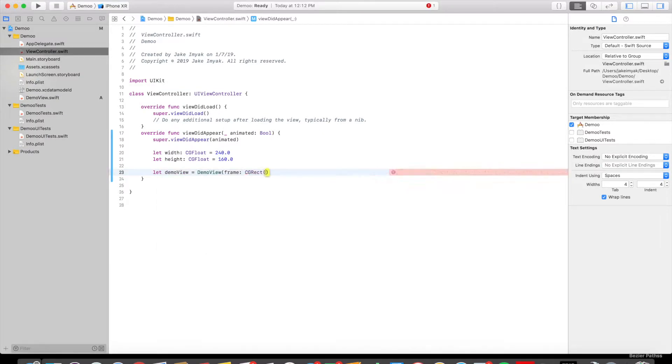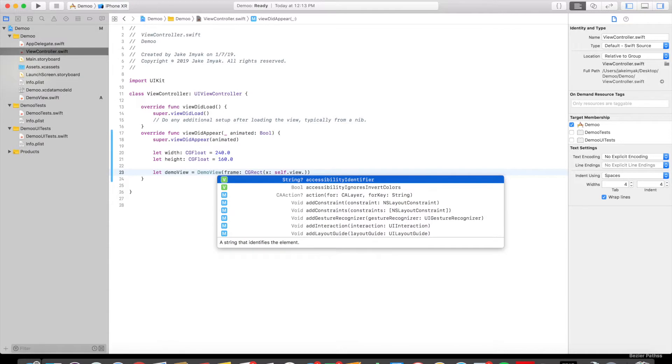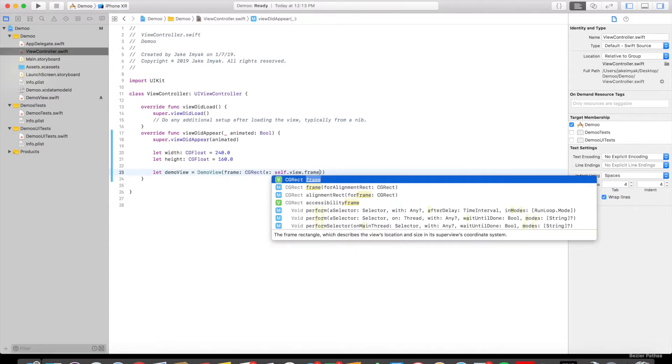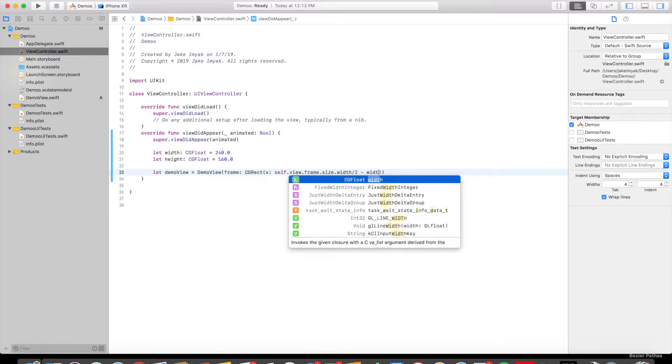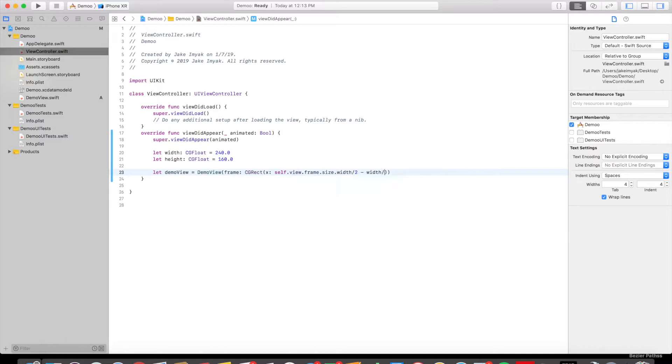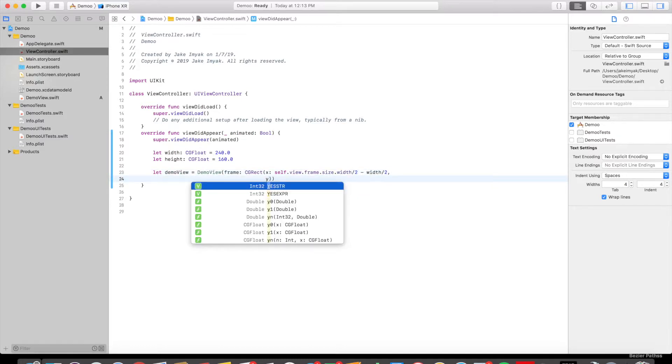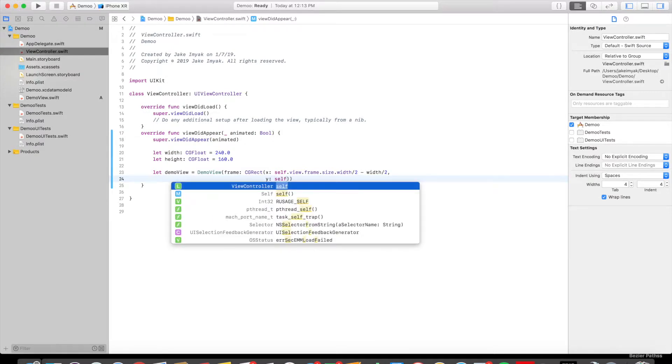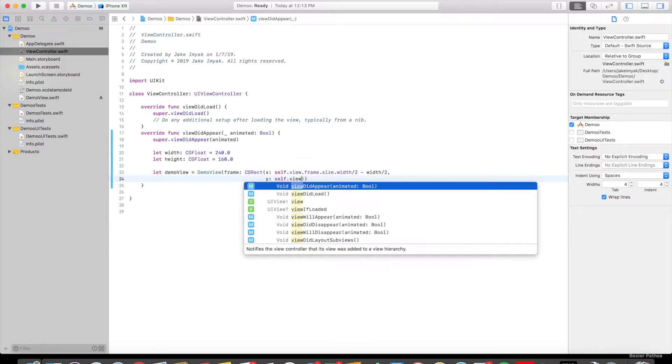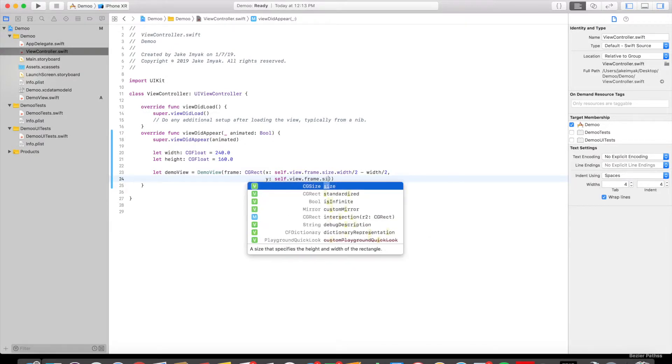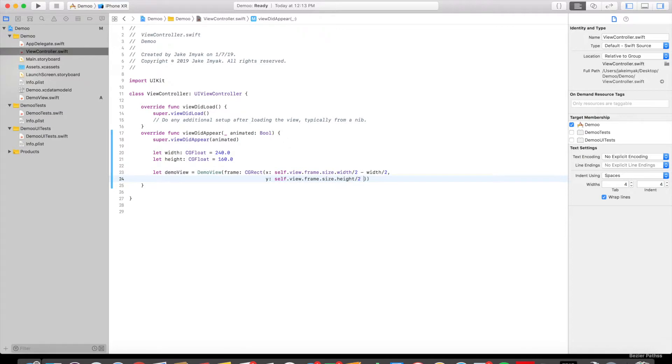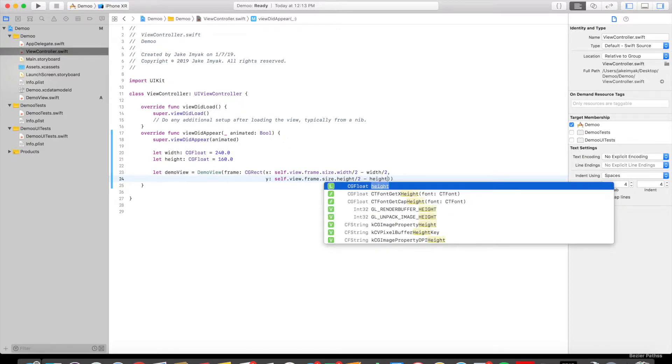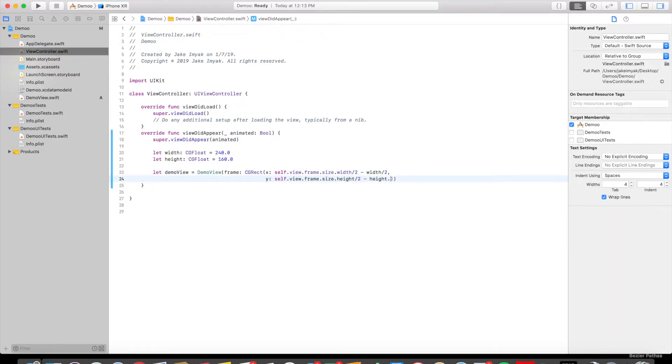And then within this, we're going to say that x is equal to self.view.frame.size.width divided by 2 minus the width divided by 2. So all we're doing here is setting x and y coordinates for the center of the phone for this rectangle. Width divided by 2, and the height is the y coordinate, 2 minus height divided by 2.